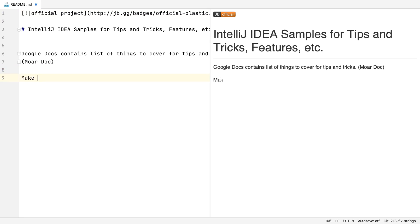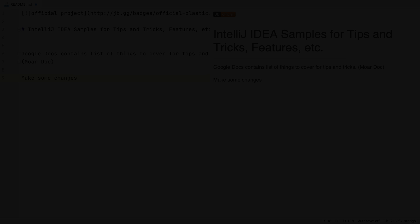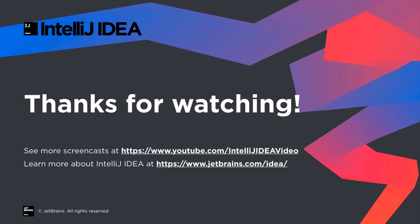That was just some of the new features in IntelliJ IDEA 2020.1 that might be useful for Java developers. Thanks for watching.